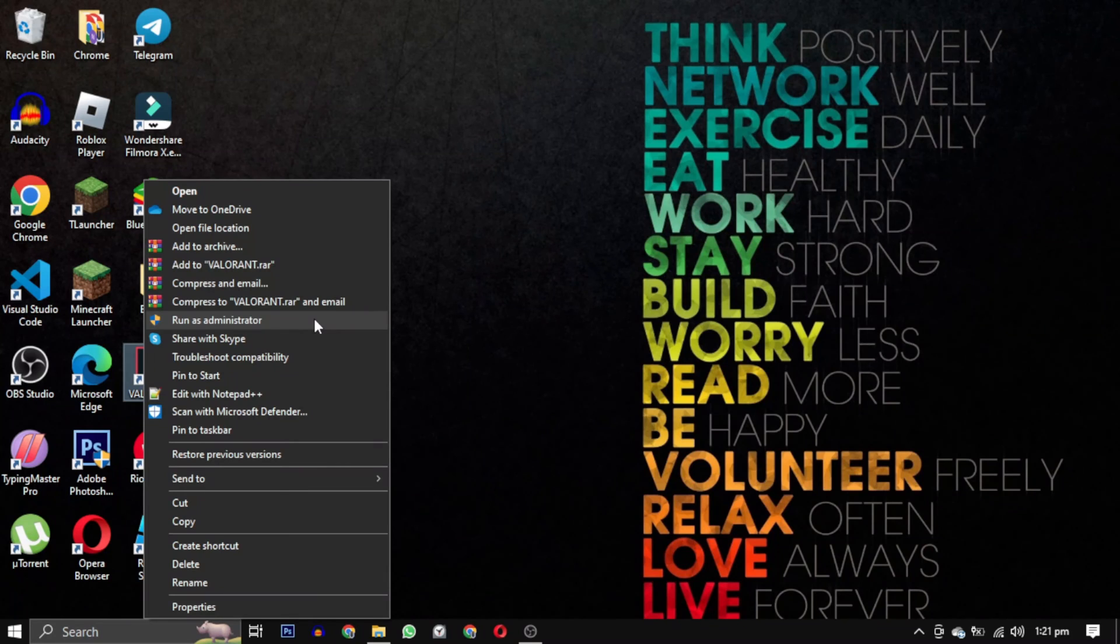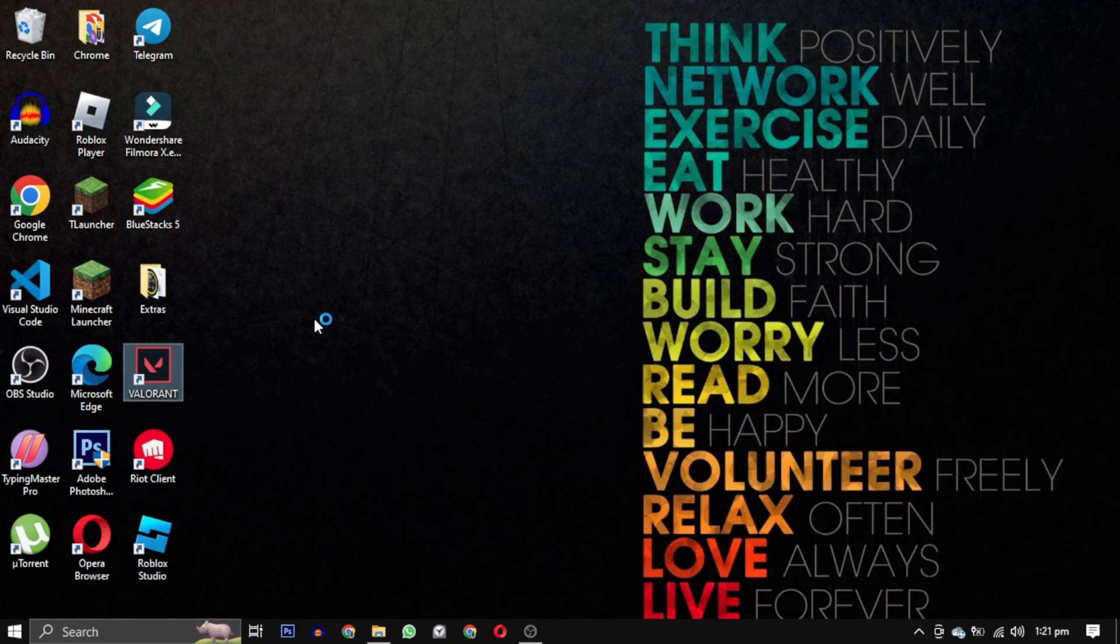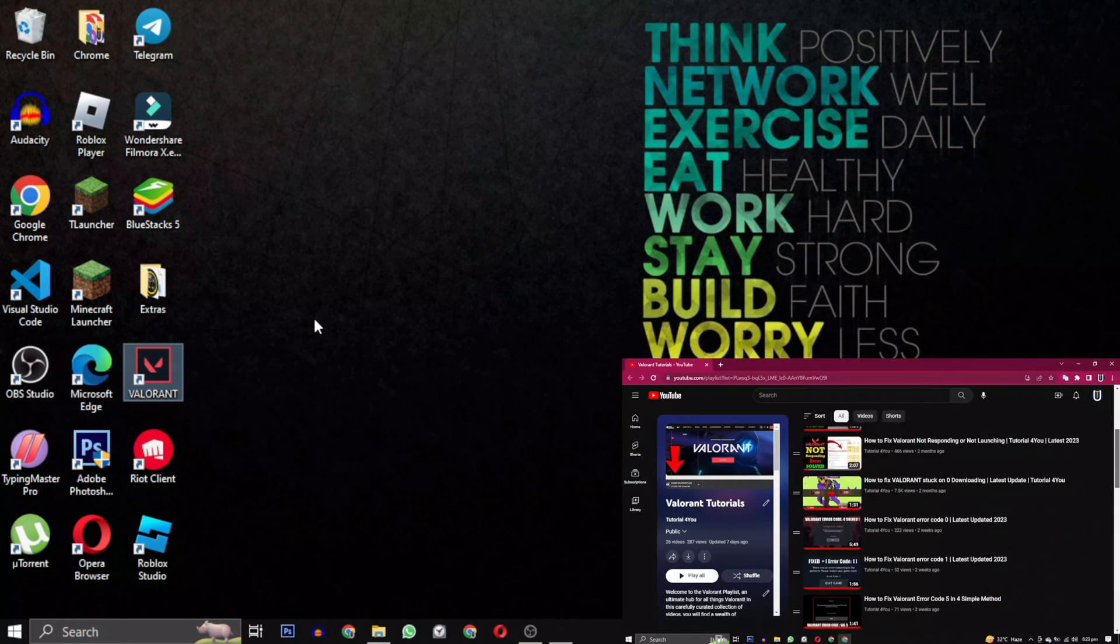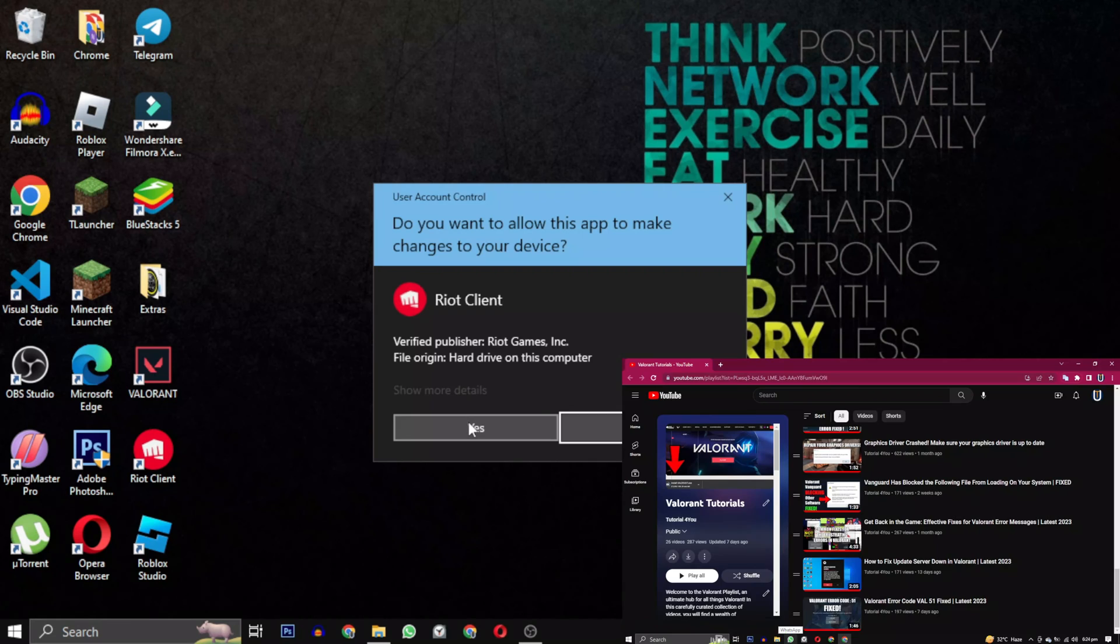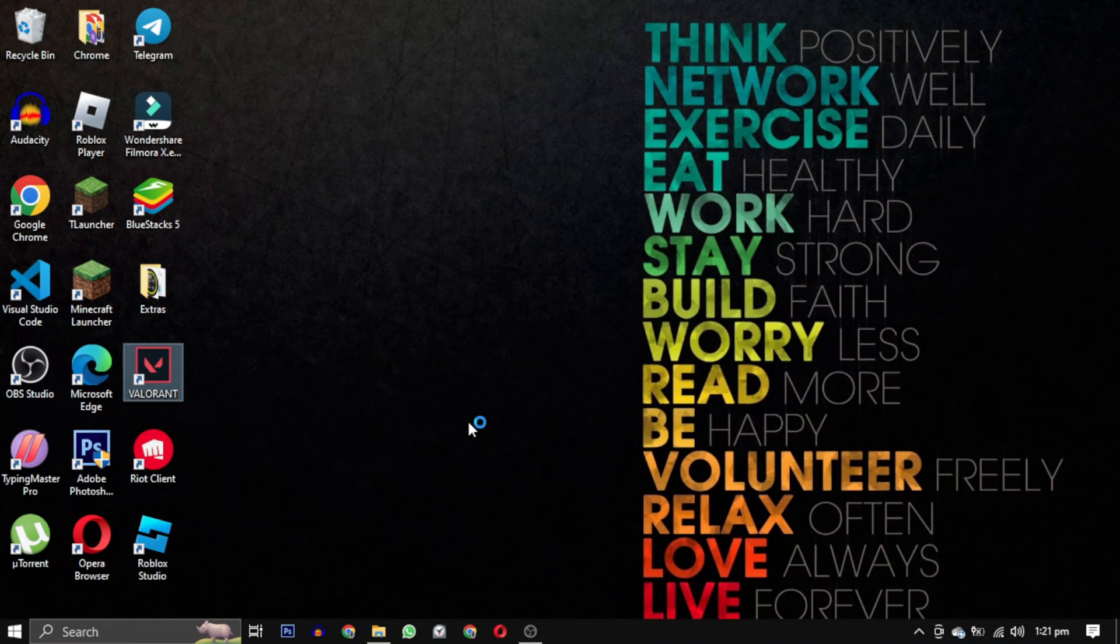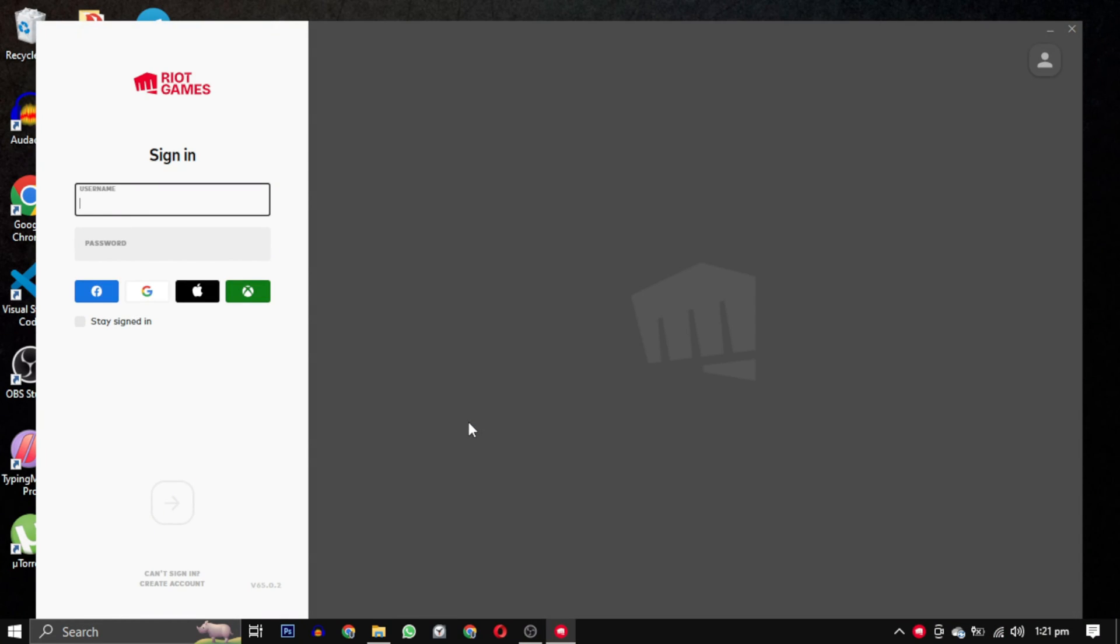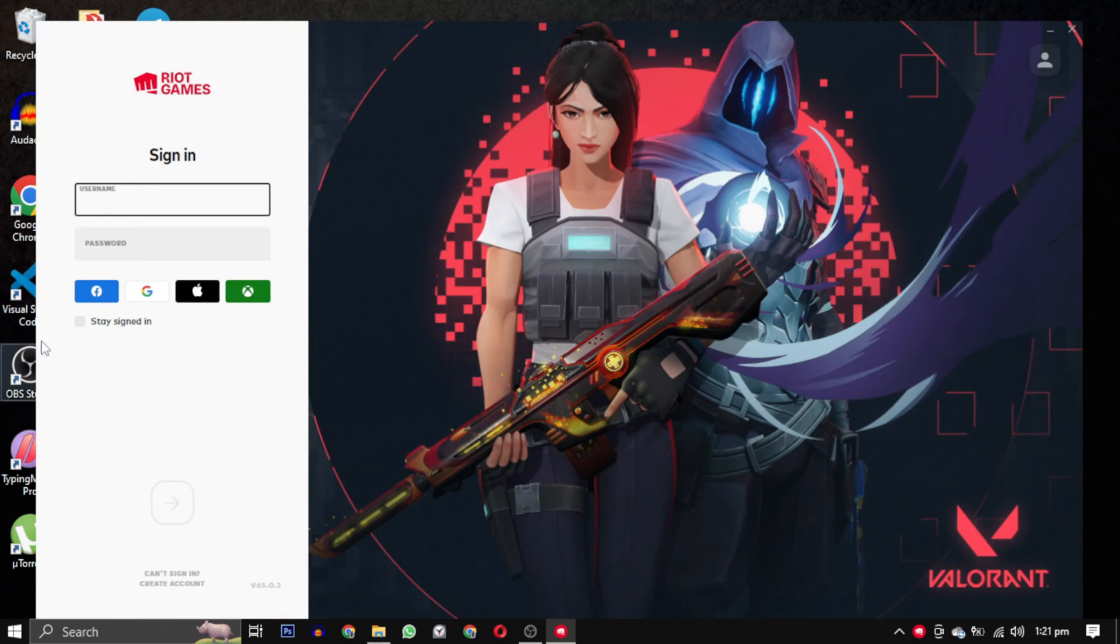If none of these solutions work for you, don't worry. I have a complete list dedicated to Valorant errors. You can find the link to the playlist in the description below.